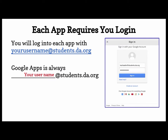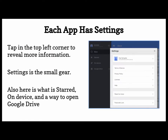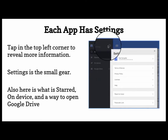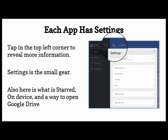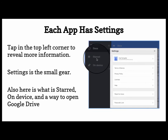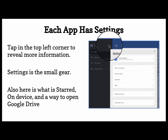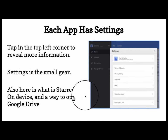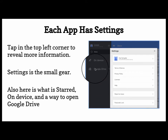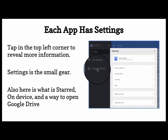Each app requires you to log in. You will log in to each app with your username at students.da.org. Google Apps is always your username at students.da.org. Each app has settings — if you tap in the top left corner by the three lines, you'll see the settings. Settings is the small gear. Also, here is what is starred on the device, and actually a way to open Google Drive.